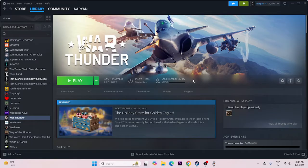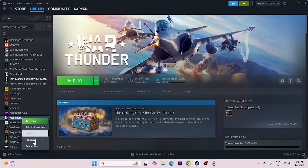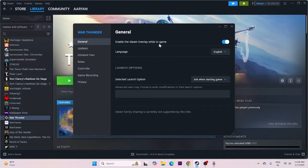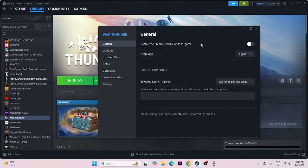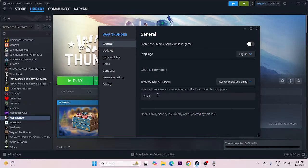Next, we need to disable the Steam overlay. Right click the game in Steam, go to Properties, and make sure Enable the Steam overlay while in game is turned off. Try launching the game. If you still have trouble, go to Launch Options and try commands like -DX11, -DX12, or -D3D2. Try any one of these. If you're still having trouble, remove the command and move to the next step.